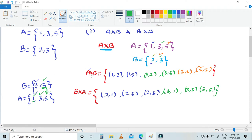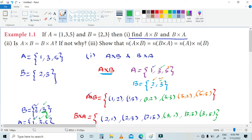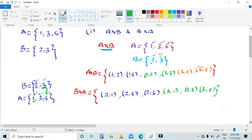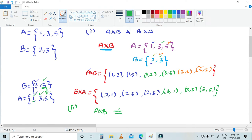So now we can see that A cross B and B cross A are not the same. Is A cross B equal to B cross A? No, because (1,2) is different from (2,1), and (1,3) is different from (2,3). So our conclusion is: A cross B is not equal to B cross A.